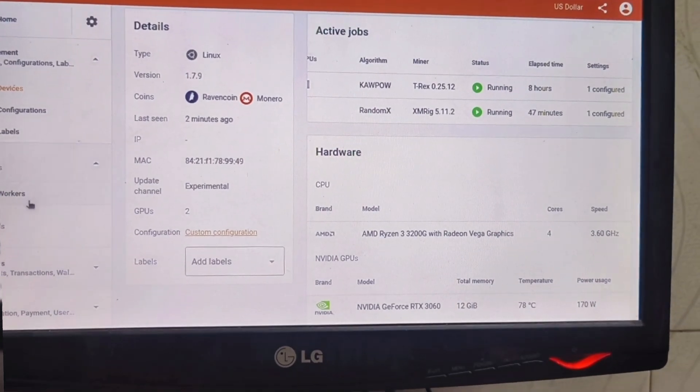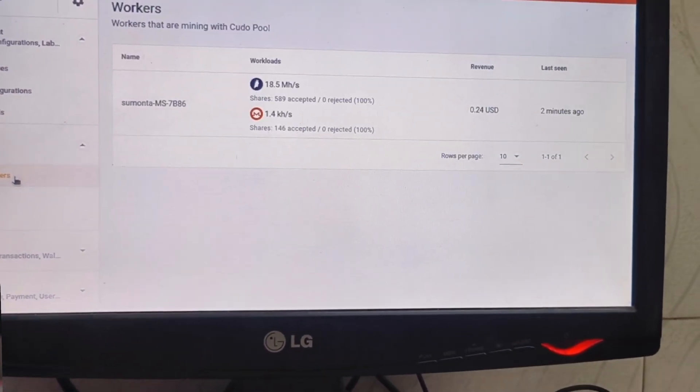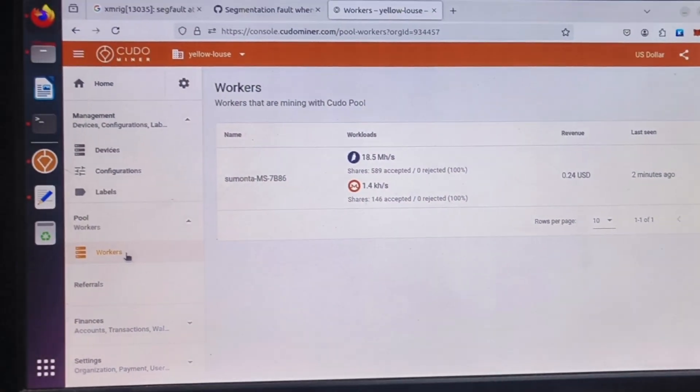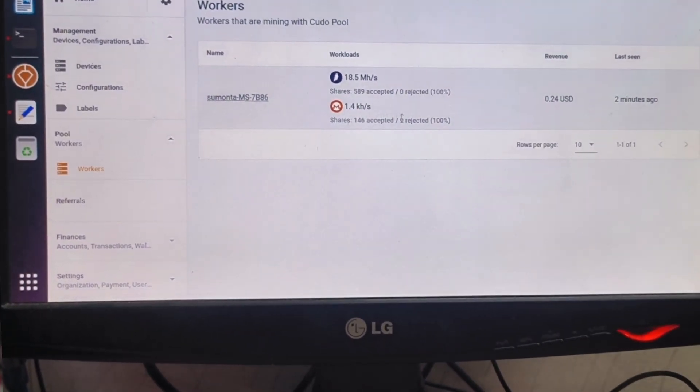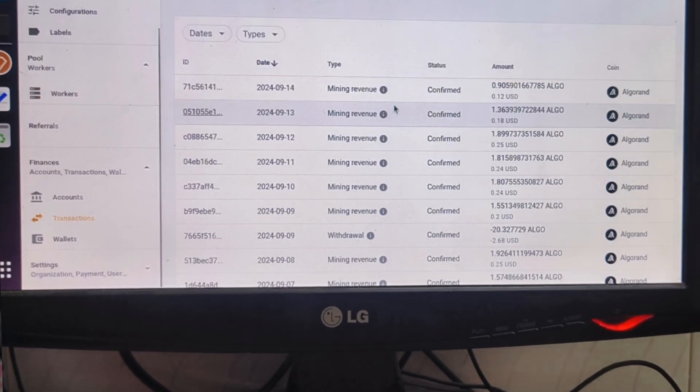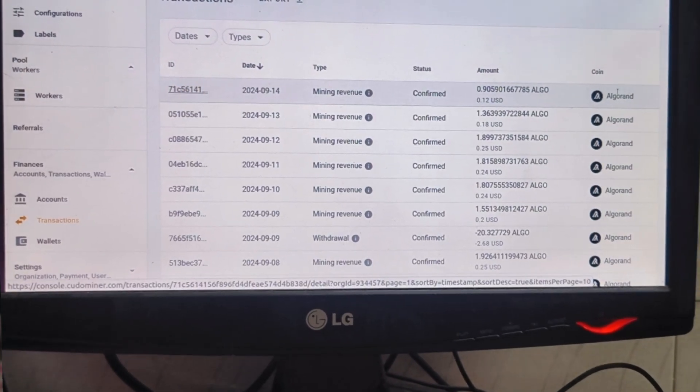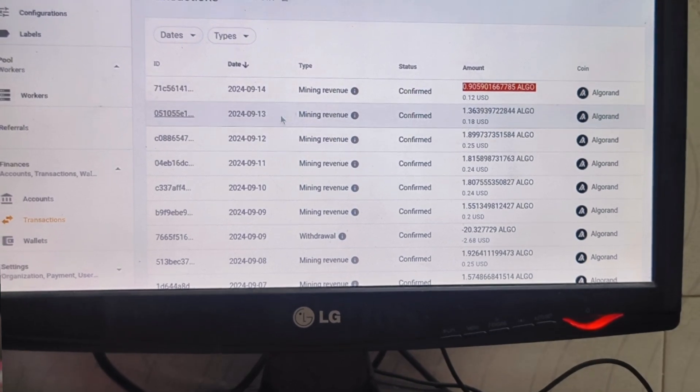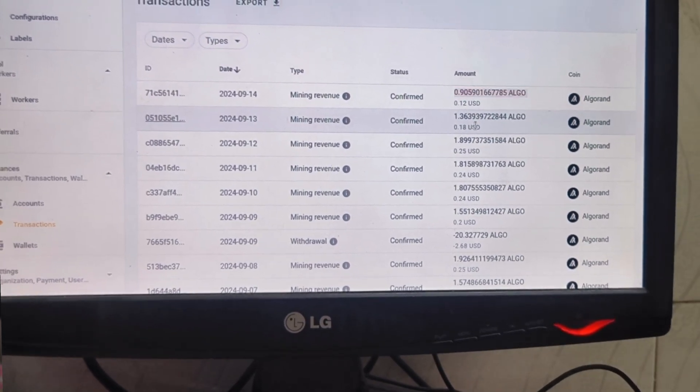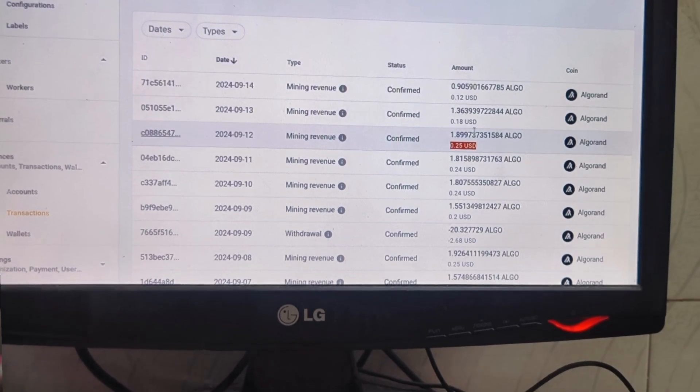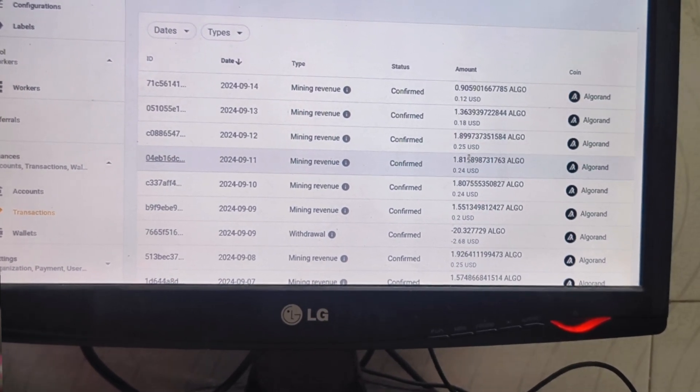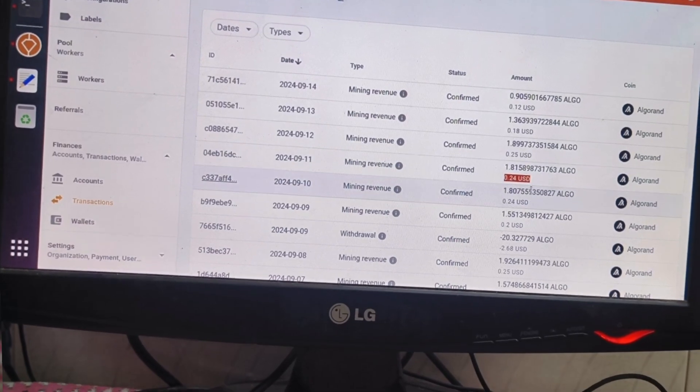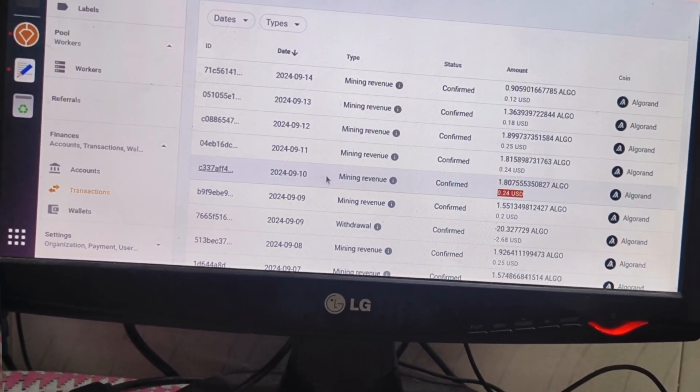In the worker section we can see the running worker with individual mining hash rate. In the finance section we can see the transaction details. Here you can see I receive on a daily basis Algorand coin, and every day almost 1.5 to 1.8 Algorand coin I receive, with values around $0.24 USD.